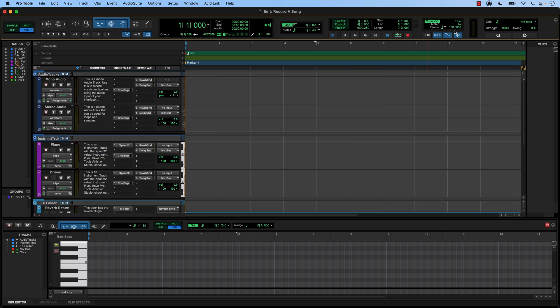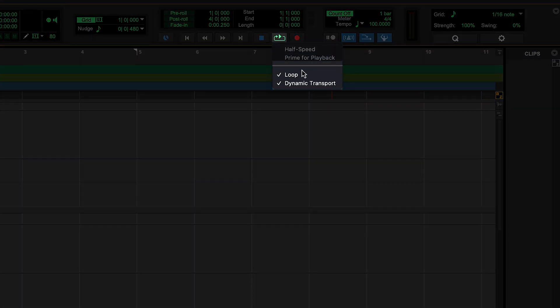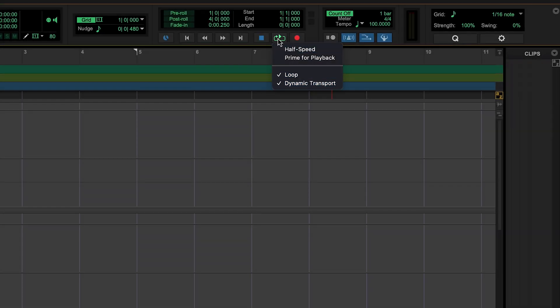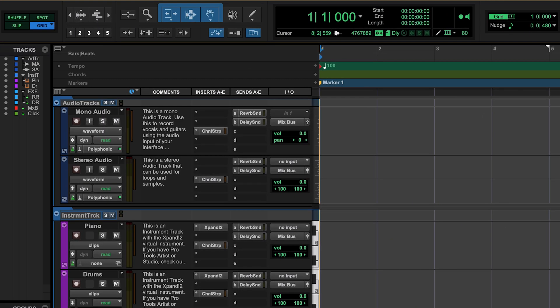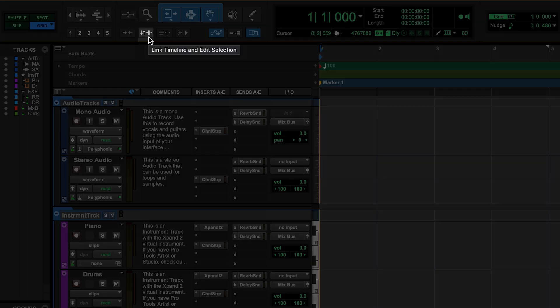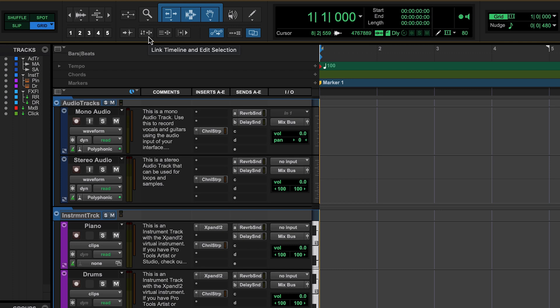Now that we have our tempo set, the next thing we need to do is we need to come over here to this icon with the play button. We're going to right click it and make sure that loop and dynamic transport are both selected. After that, we're going to come over to the left a little more and find this icon right here. Link timeline and edit selection. We want to make sure that this is off or not highlighted blue. I'm going to talk a little bit about why this is important later, but for now, just make sure that this is not highlighted or turned off.